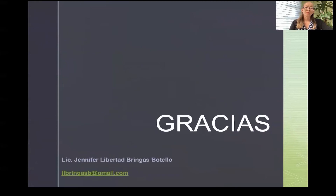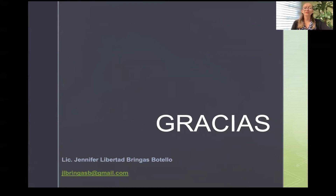Por mi parte esto sería todo. Espero que esta información les sea de utilidad y para cualquier duda quedo a sus órdenes. Dejo mi correo electrónico y no tengo más que agradecerles.